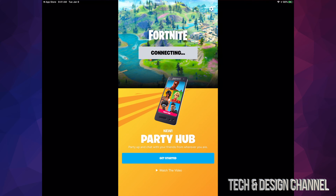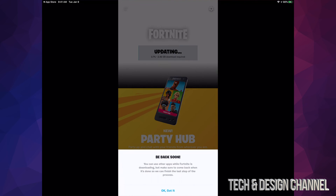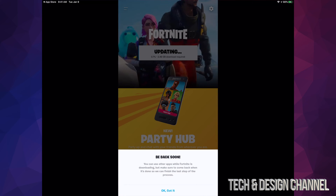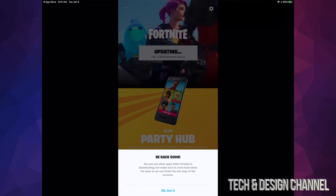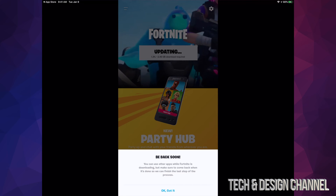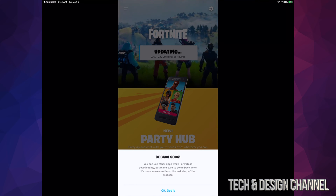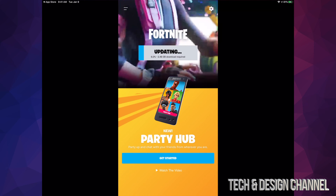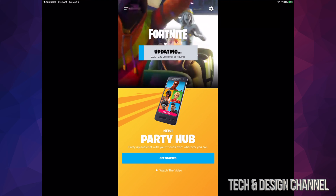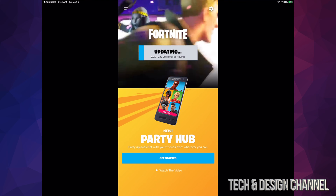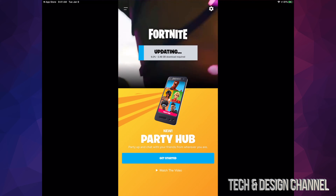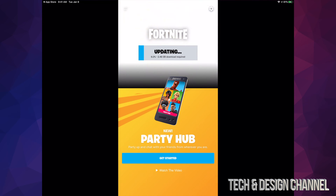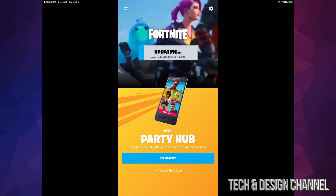Right here we should see this screen — this is fine, this is just part of the process. It's now going to do another update inside the app. As you can see, it's 2.46 GB. What I recommend doing at this point is leaving your iPad hooked up to electricity.